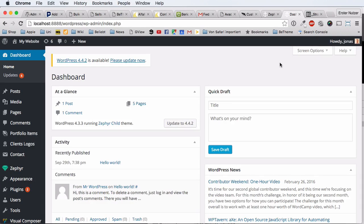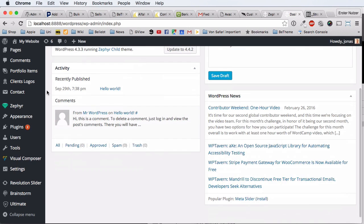Hi and welcome to this video about the Revolution Slider. In this specific video I want to show you how you can create a really cool and easy morphing effect with the Revolution Slider. This is just one more little thing you can do with this great slider plugin for WordPress.